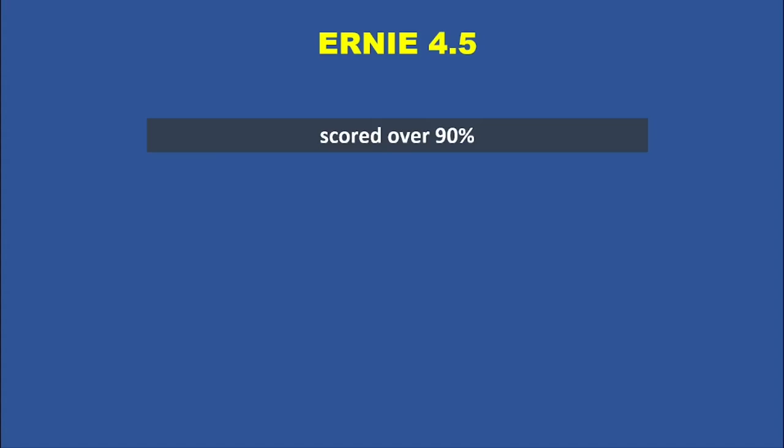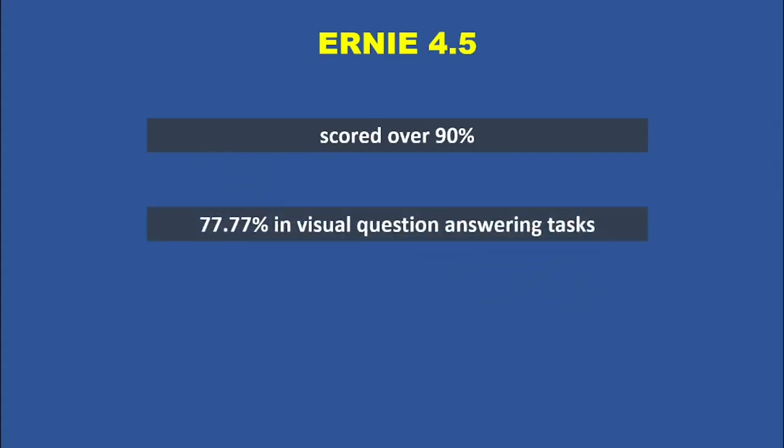But Baidu didn't stop there. They claim Ernie 4.5's overall multimodal abilities rival OpenAI's GPT 4.0, citing precise numbers like 77.77% in visual question-answering tasks. For developers and researchers working with both text and images, this could be a game-changer.